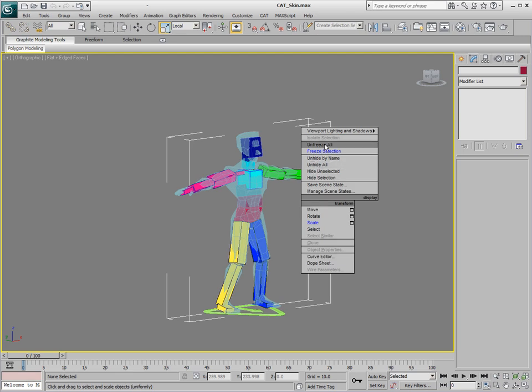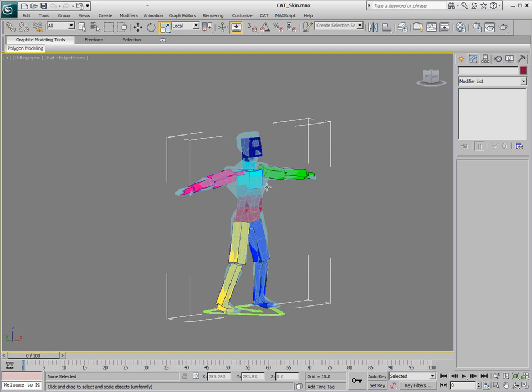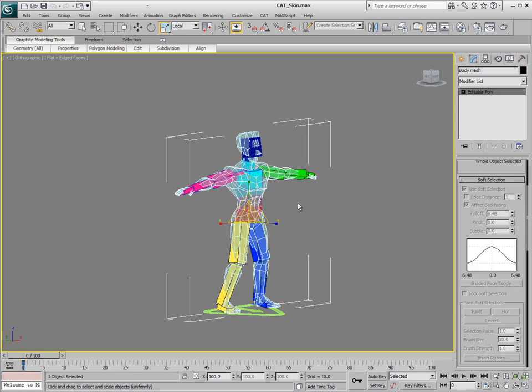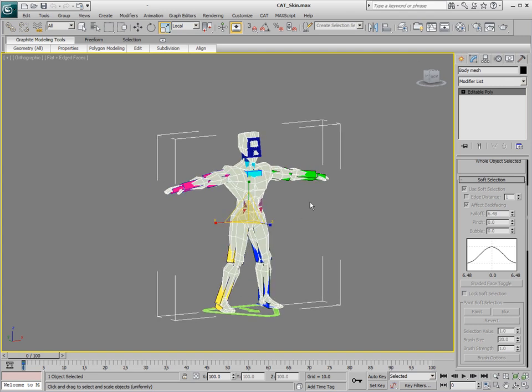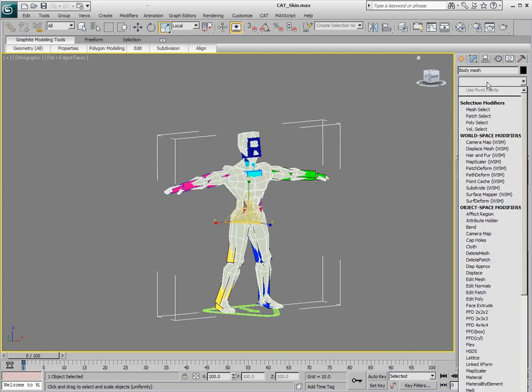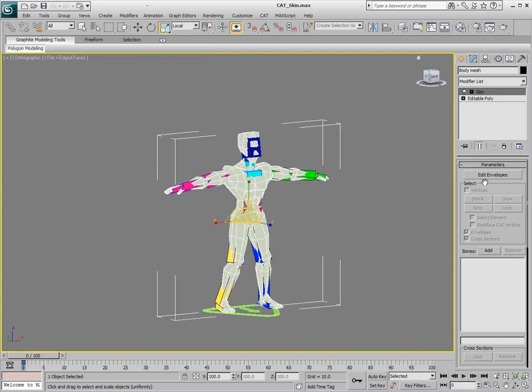So we're going to unfreeze all. Select the mesh. I'll just hit Alt-X so that we can kind of see it here. And we'll apply the skin modifier.